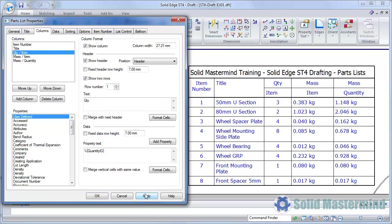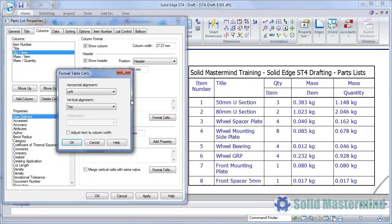The Format Cells command allows us to control the alignment and orientation of the text. Again, this is with respect to the currently selected column. We'll centre the text for the one we've just added.